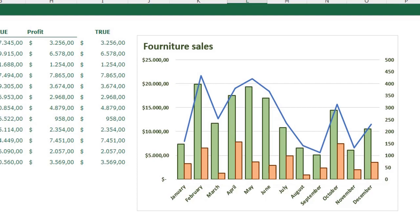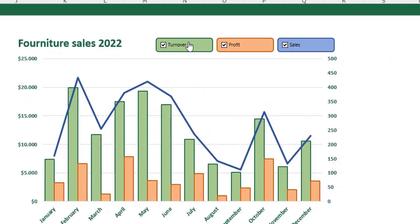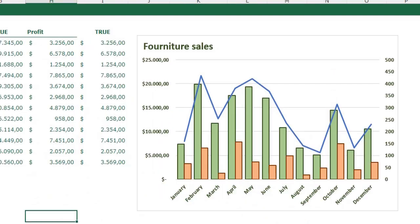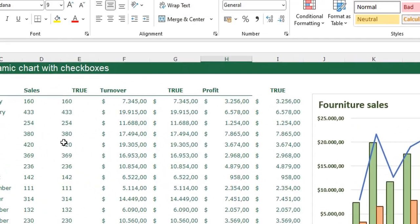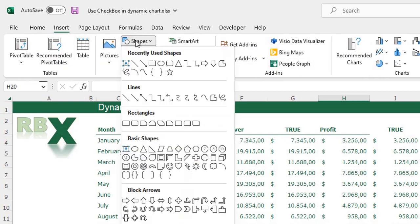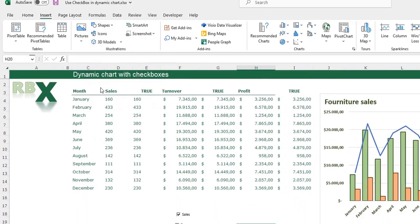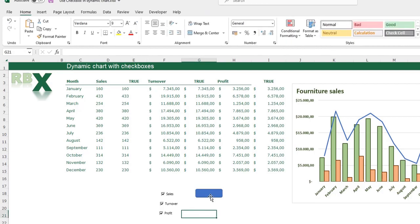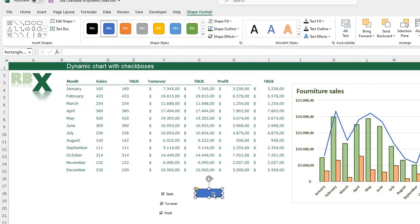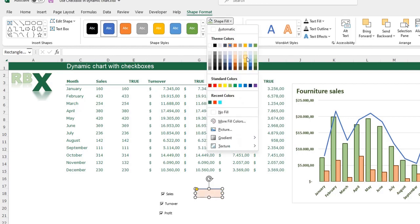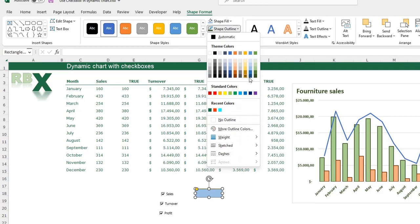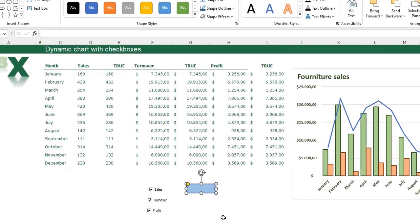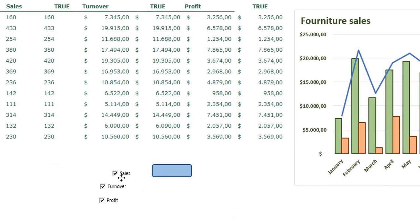Now I need to place the checkboxes inside the chart with a nice background. I go to Insert, Shapes, and insert a rounded rectangle. I adjust its size, then go to Shape Format and give it a blue fill and a dark blue outline of 1.5 points. I put the Sales checkbox inside the shape.